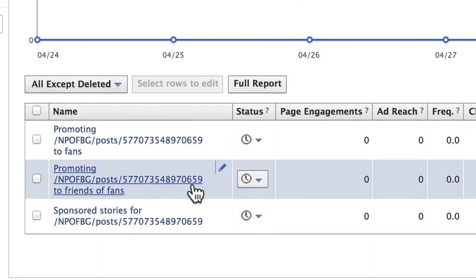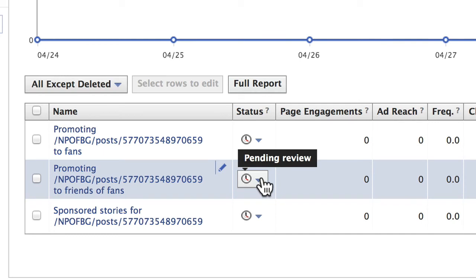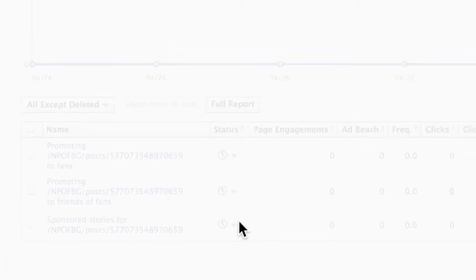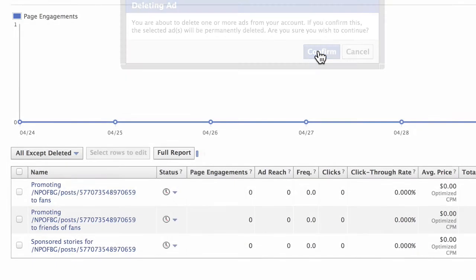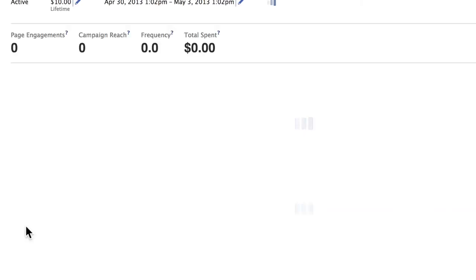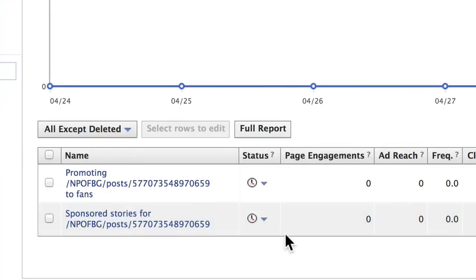So we're going to delete this one right here — the friends of fans ad. We click on the icon under status and then delete. It is deleted, and then you're good to go.